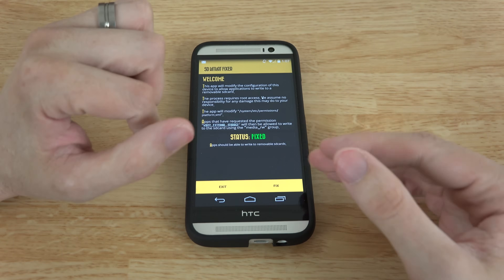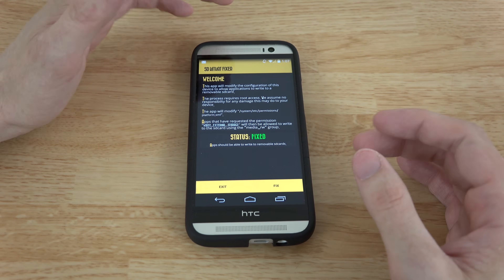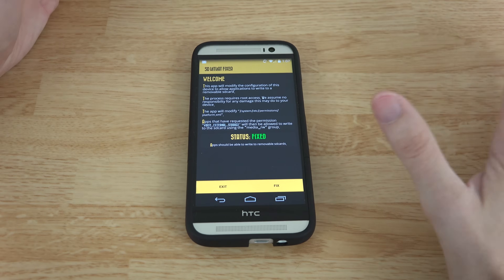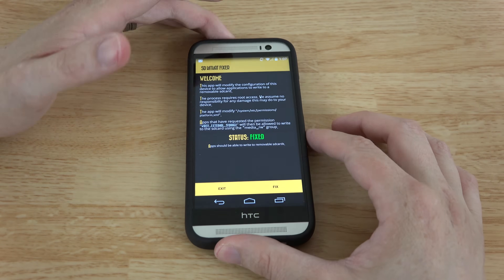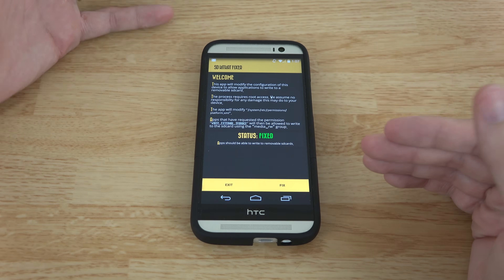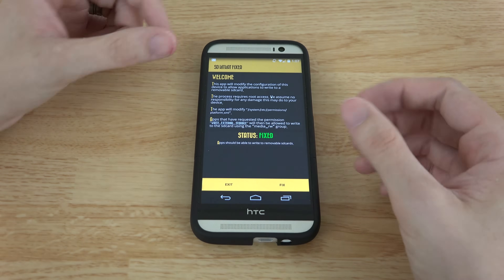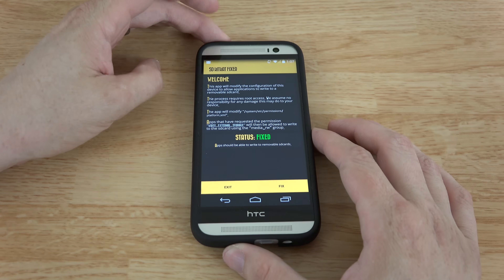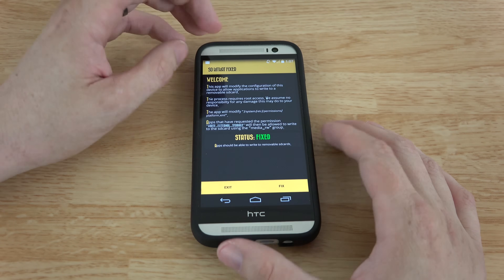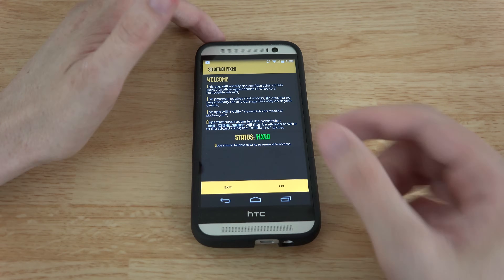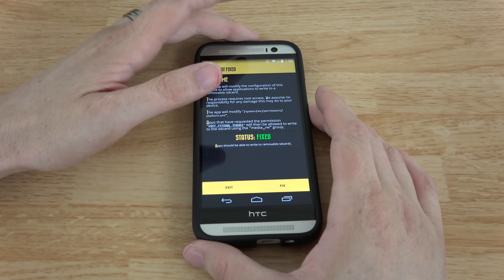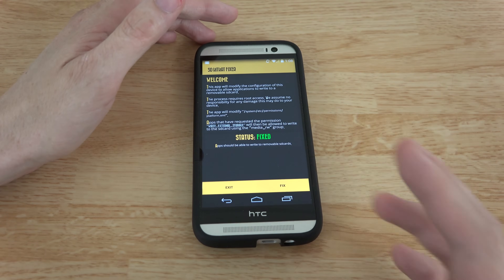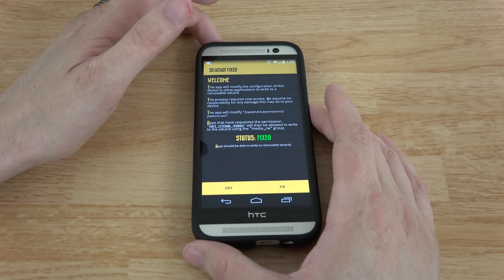I highly recommend getting S-Off. My video on how to obtain S-Off on your HTC One M8 — whether it's the Sprint or Google Play Edition — will be linked in the description. You download Firewater, run some commands, and you're S-Off. If you enjoyed the video please give it a thumbs up — it helps the channel. If you're new here, hit subscribe to be notified of future videos, and follow me on Twitter and Instagram. This is What Would Josh Do, and I'm out.